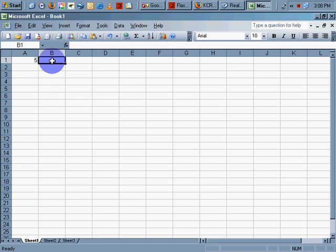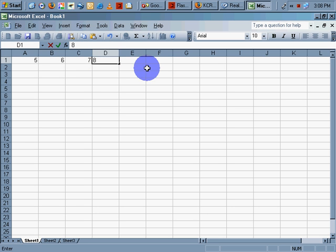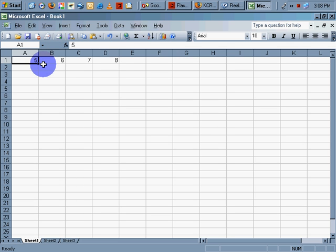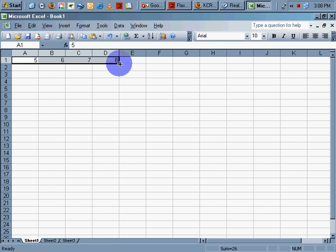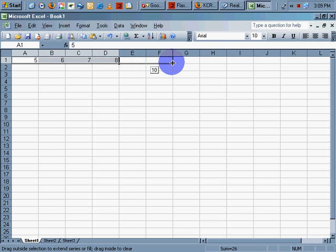If I wanted to increment, if I wanted to do 6, 7, 8, all the way out to 50, that would take an awful long time. I don't want to do that manually, so I select my series and tell Excel to continue the series for me.